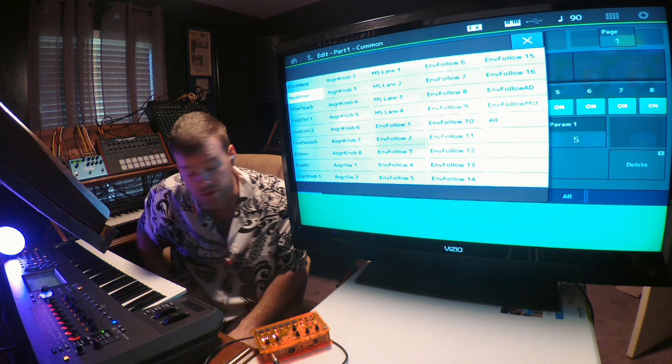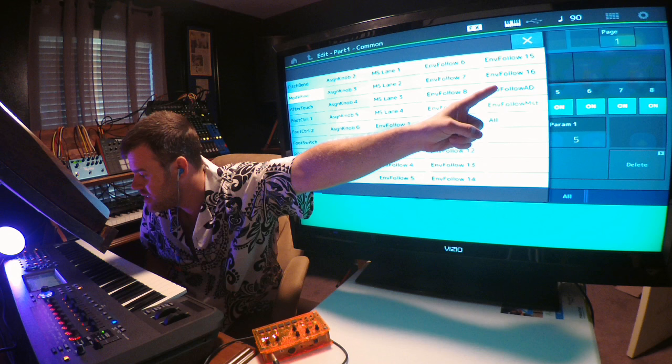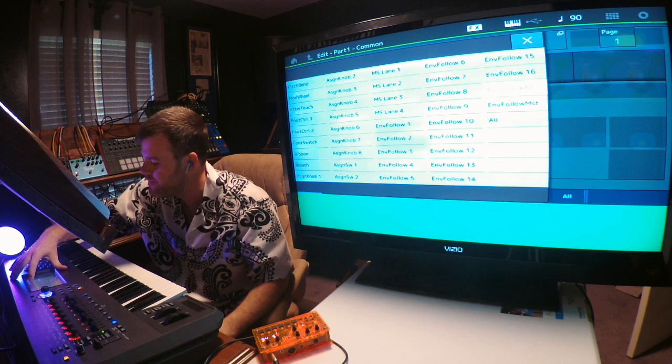What I want to do is get the envelope follower. If you'll notice, all the way over here on the right hand side of your screen on the last column, there's one that says Envelope Follow A/D. Go ahead and click that.